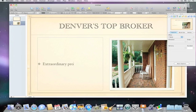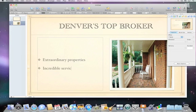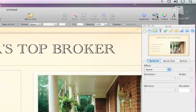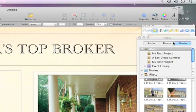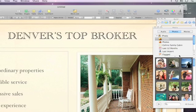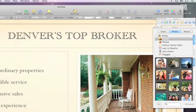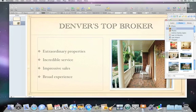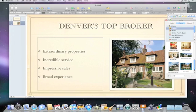With bullets, pressing Return automatically adds another bullet. To replace the placeholder image with your own, just click Media, and then click Photos. Here, you can see the photos in your iPhoto library. You can skim your events and then open them to see the photos inside. When you find the one you want, drag it to the slide and drop it over the placeholder to replace it.